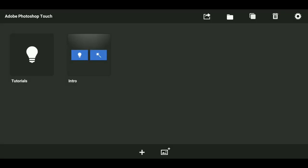Hey everybody, it's me BlackArts here and today I'm going to show you how to make a background for your phone and you're going to be doing this on Android. Let's get started.